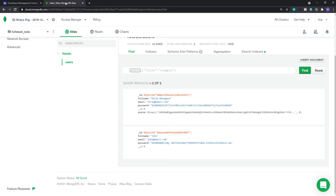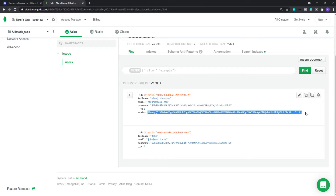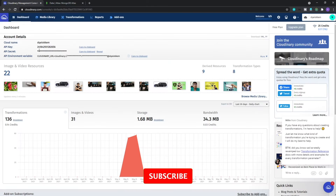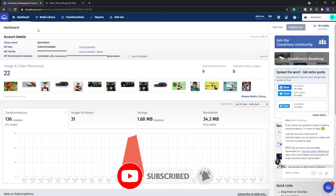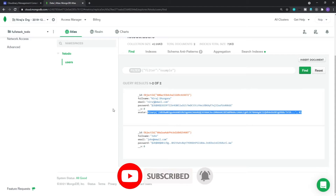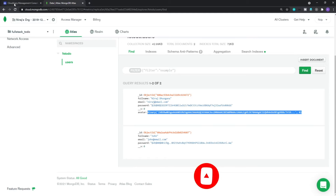Previously you saw that we were using MongoDB to store our user profile image as a binary format. We don't want to do that anymore. We want to upload our profile image to Cloudinary and link that URL to our user inside the MongoDB database.